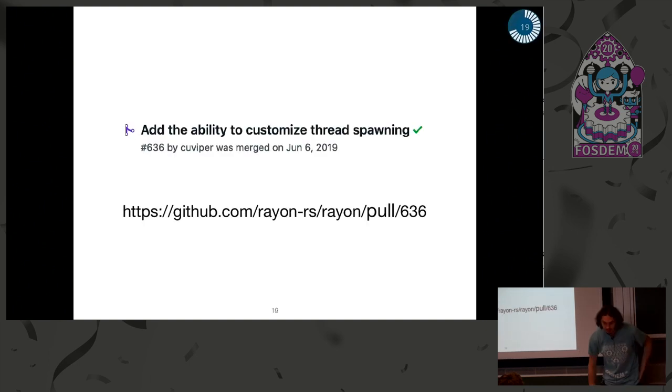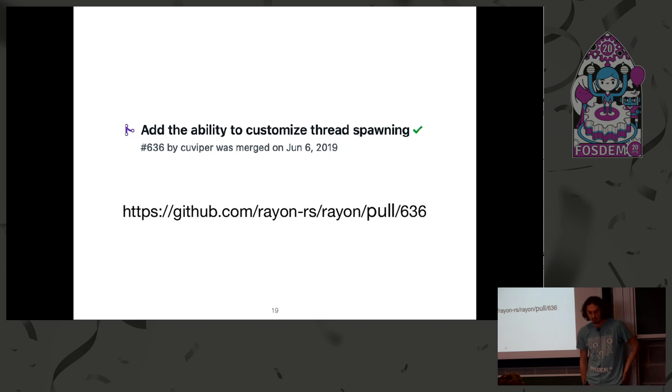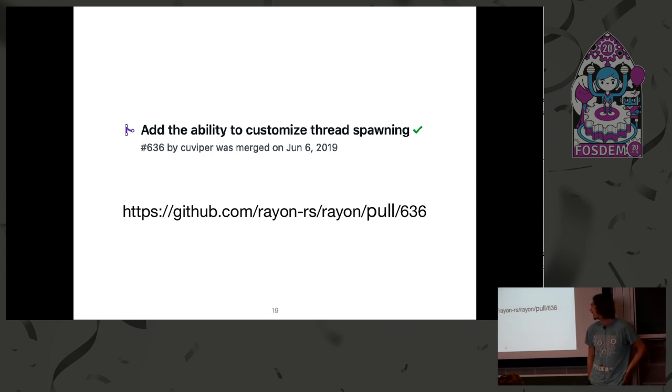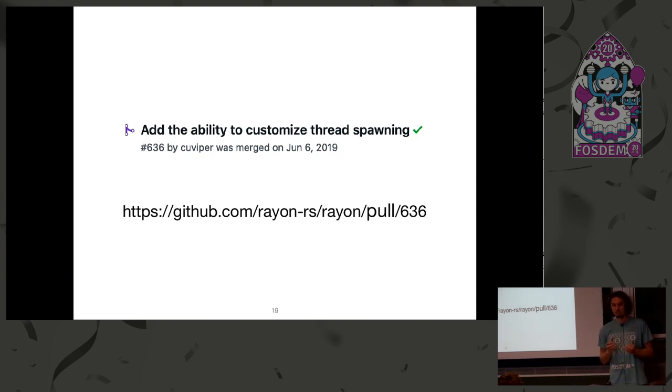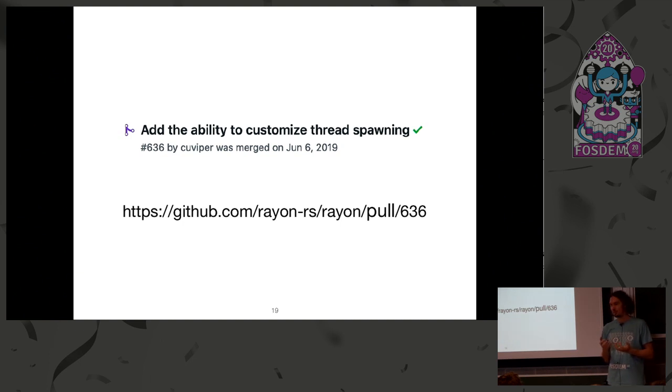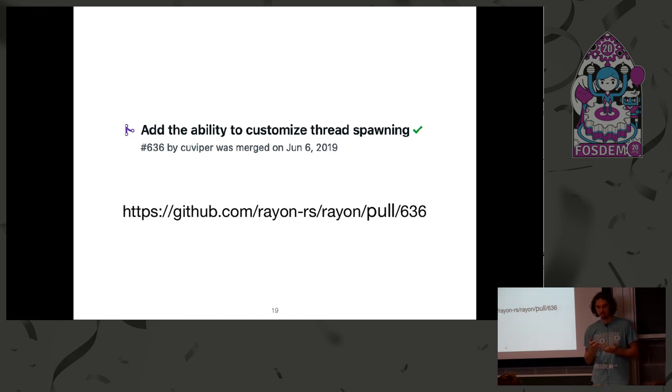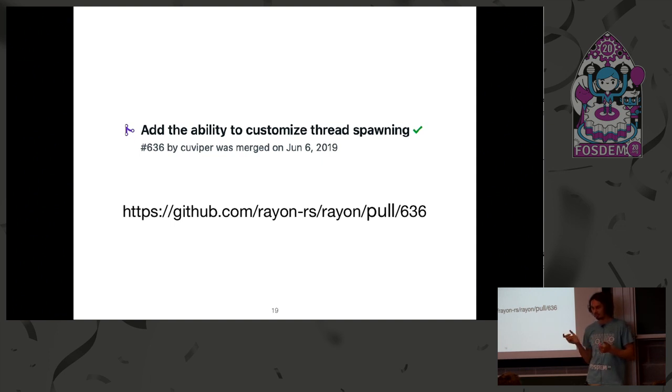So, about Rayon, there was a nice addition which allows you to handle thread spawning on your own. And you can even use, with a bit of luck, you can use Rayon inside of the browser.